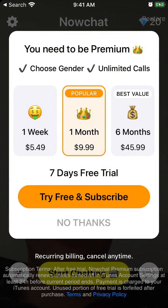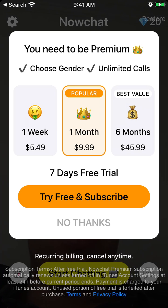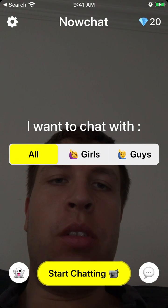Premium is like $10 per one month or $5.49 per week, or you can also purchase for 6 months. You can choose gender and get unlimited calls.